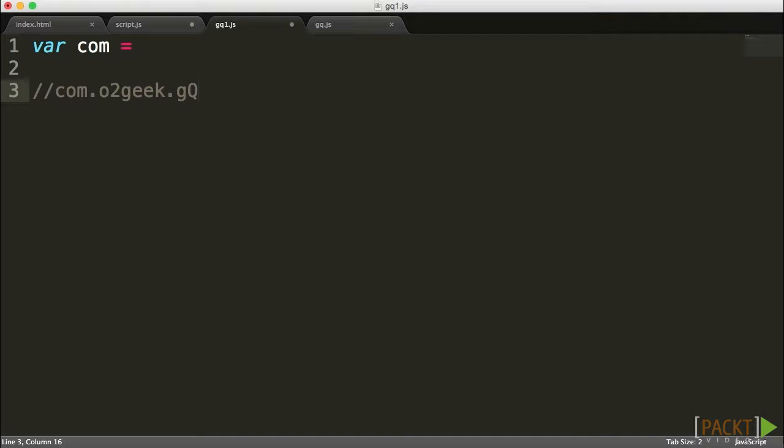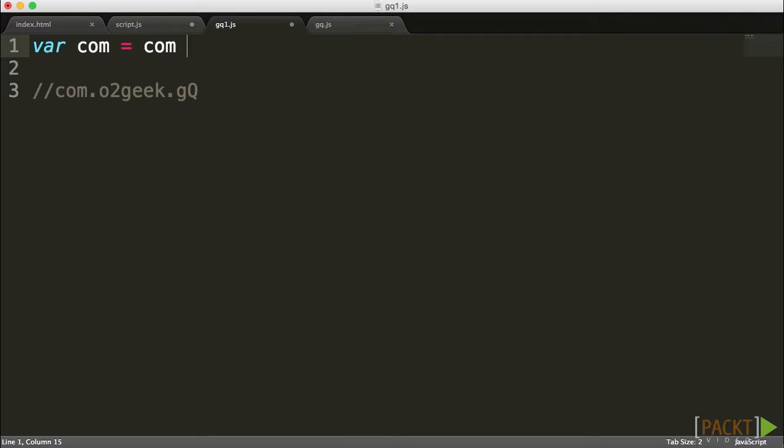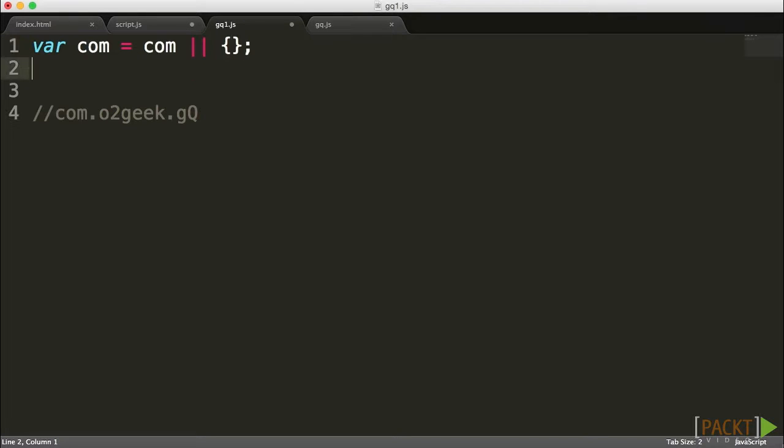Before I could create this path, literally what I want to do is go step by step and say, okay, does com object exist? If it does, great, leave it the way it is. If not, fill it up with a brand new object, which will be basically an empty, we're just creating that empty dot variable.